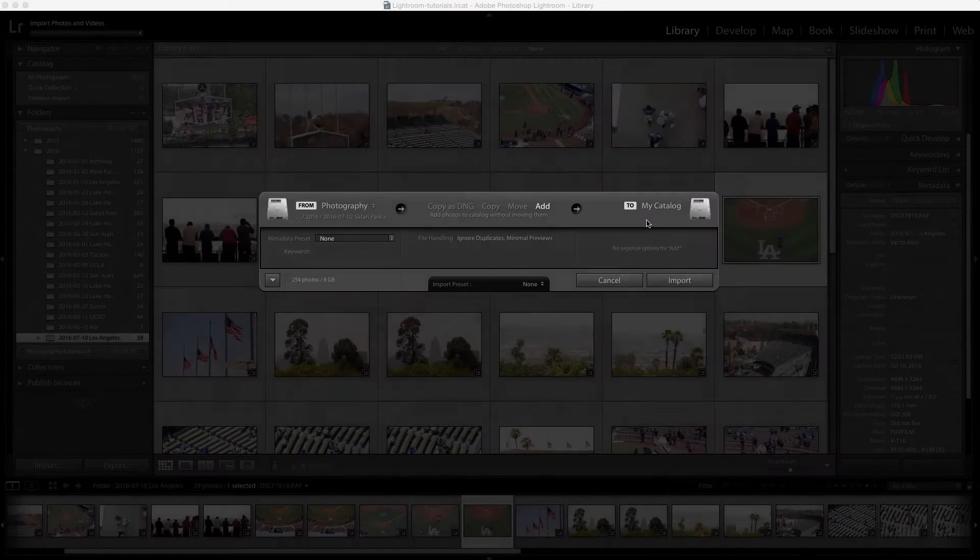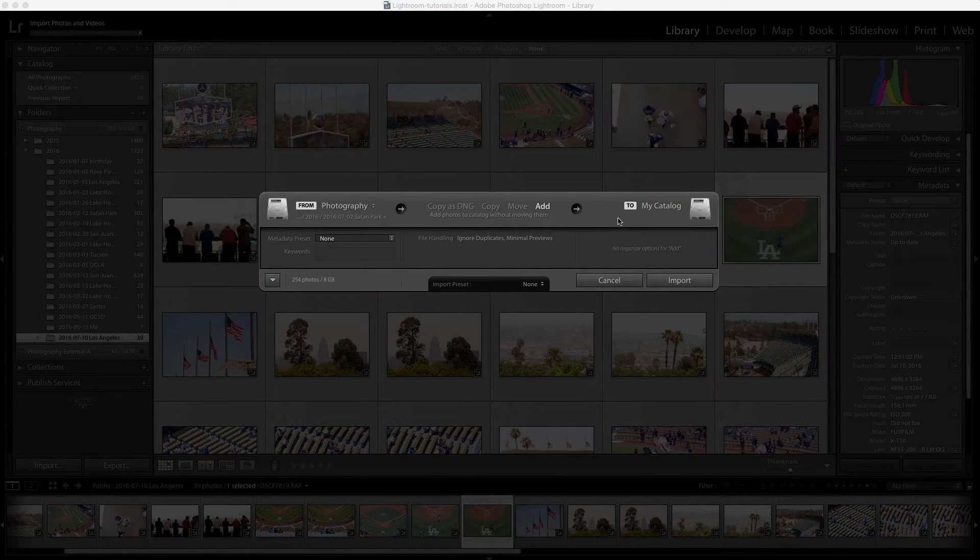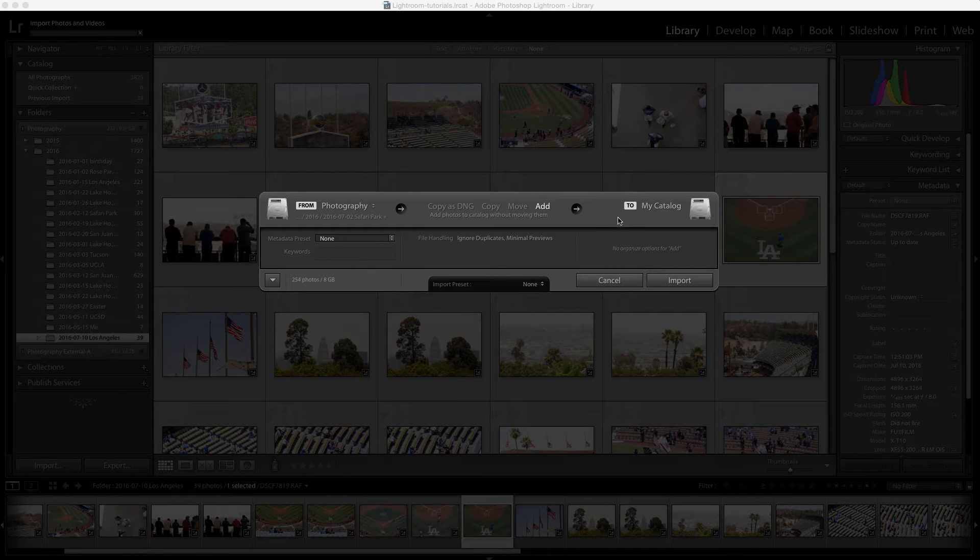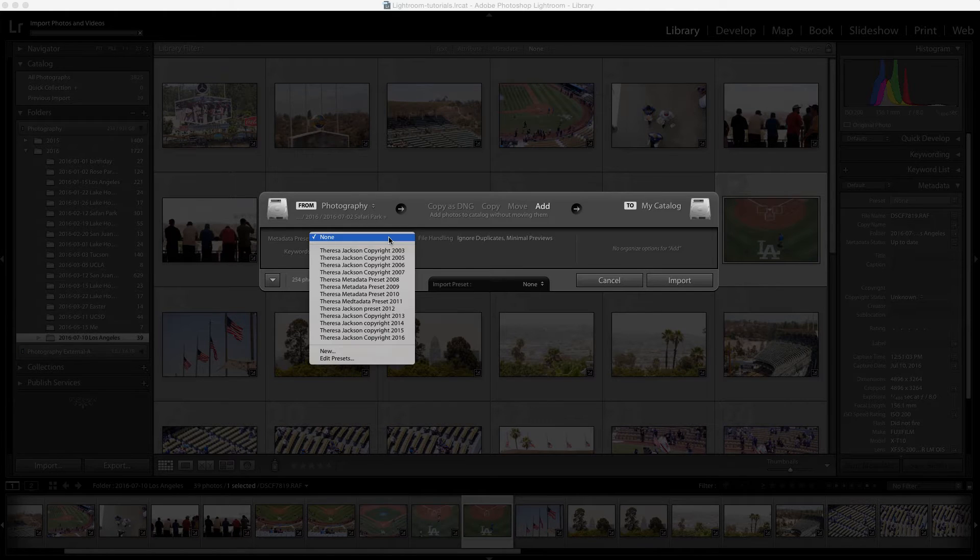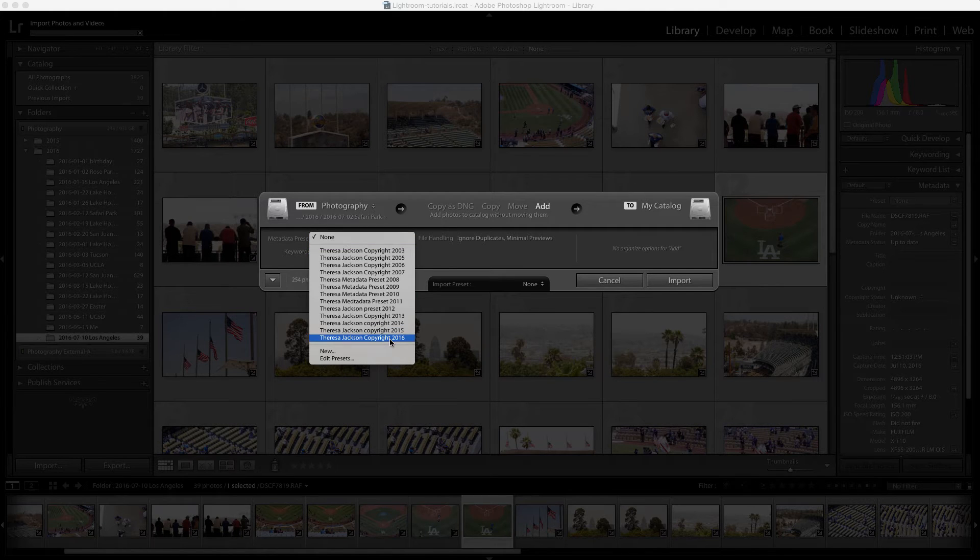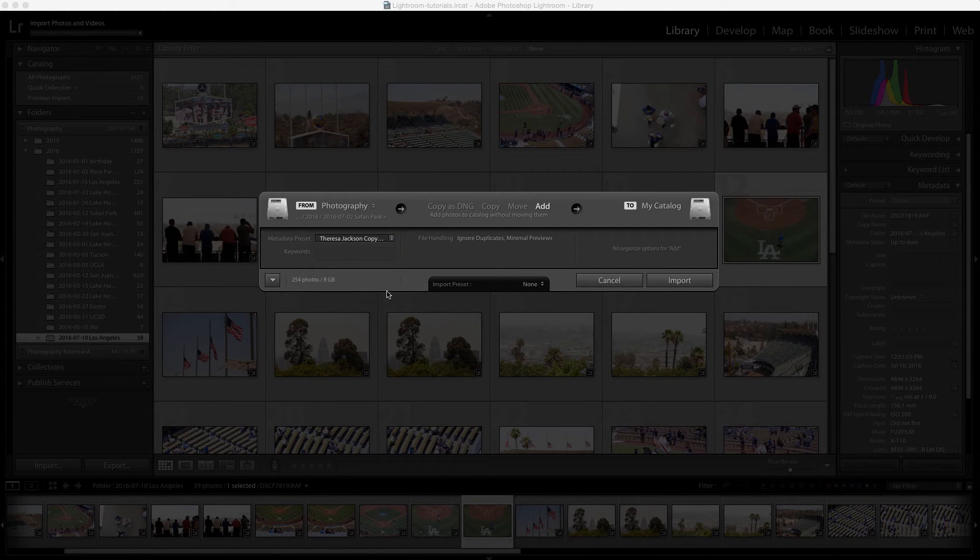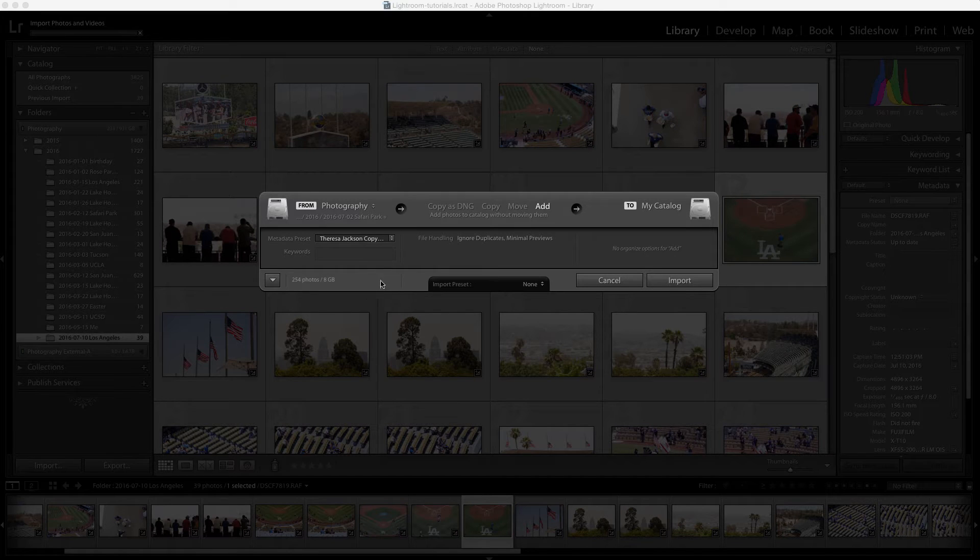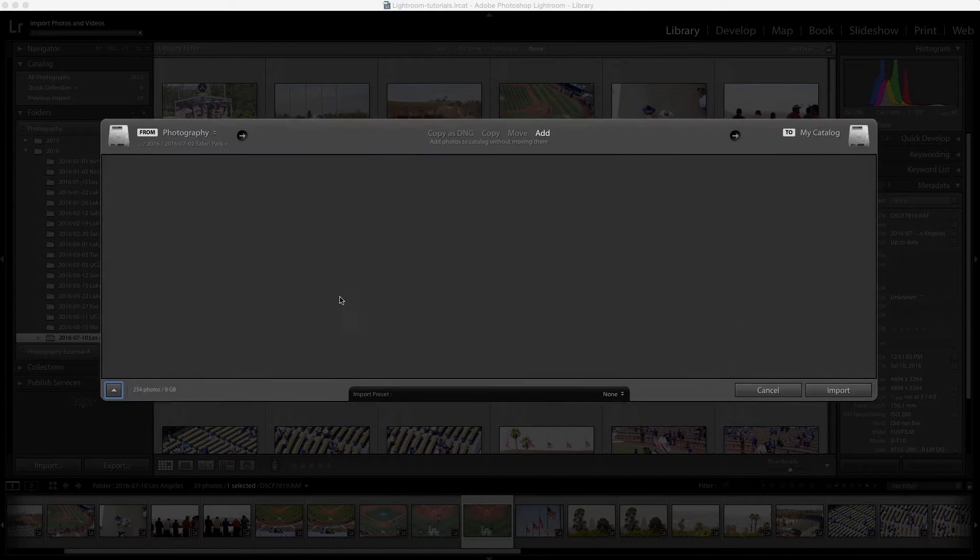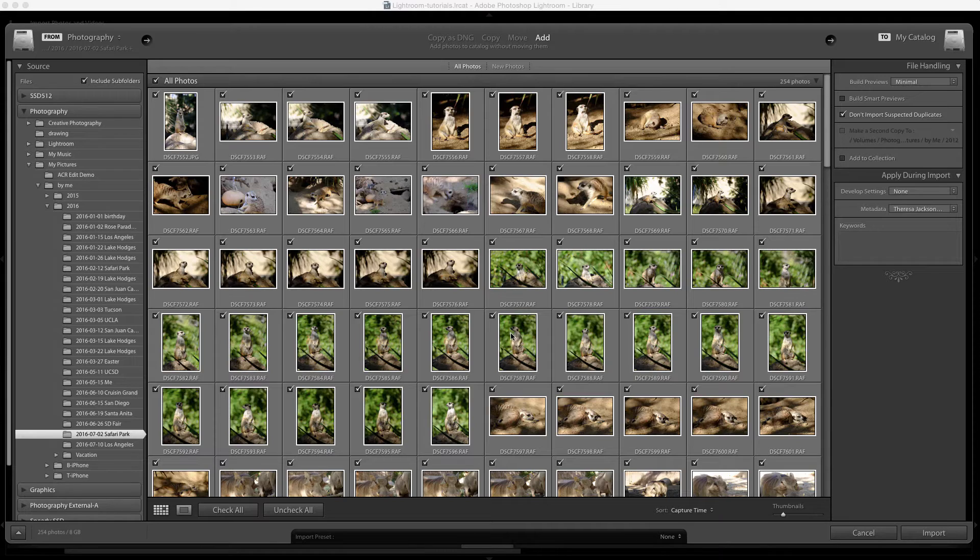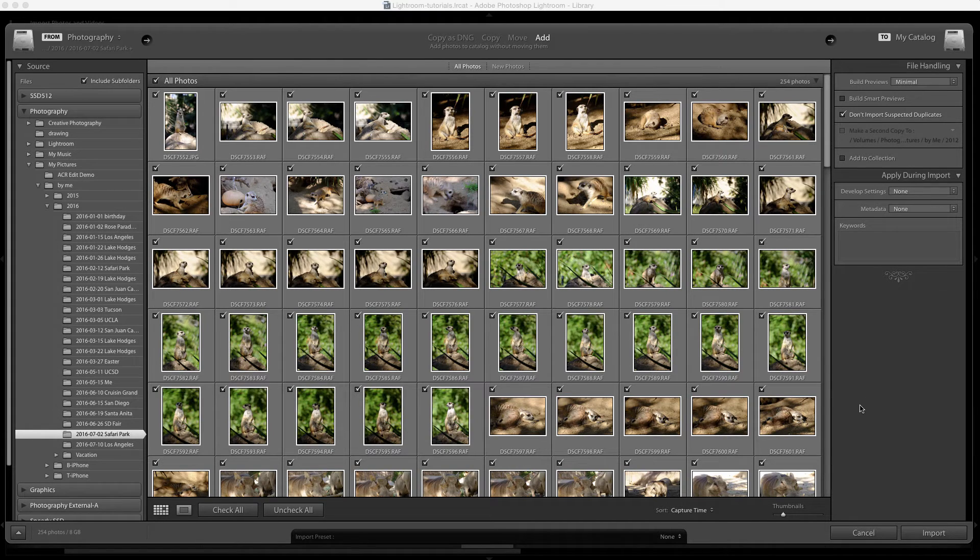If your import dialog looks like this, you're just in the compact view. In the compact view you still have the option to add a metadata preset here on the left. If I click here I can choose 2016. If you want to see the full view, this triangle here in the lower left will take you to the full import view.